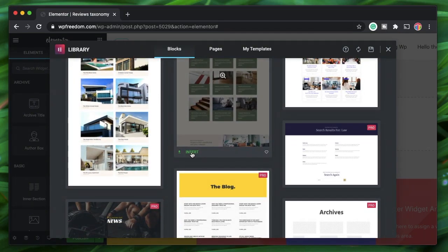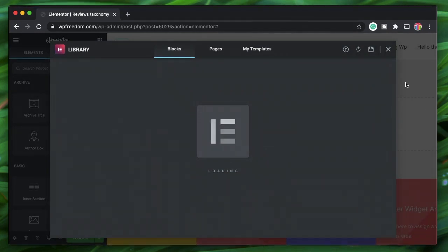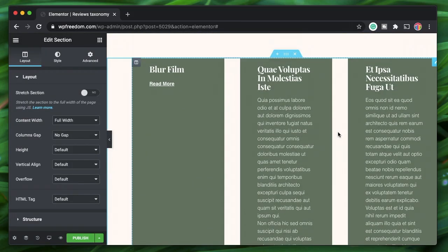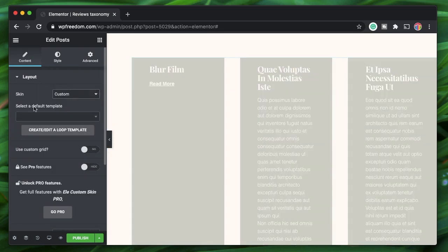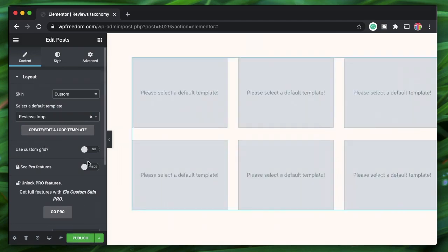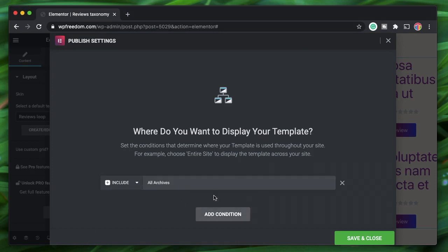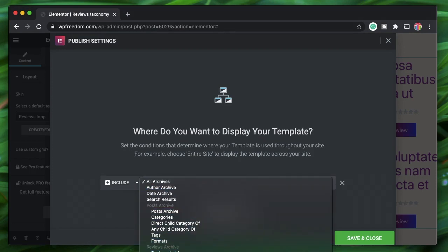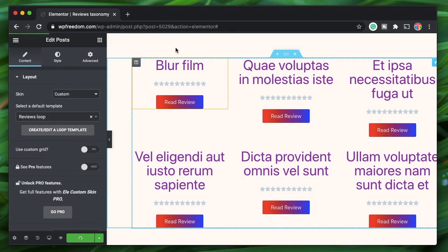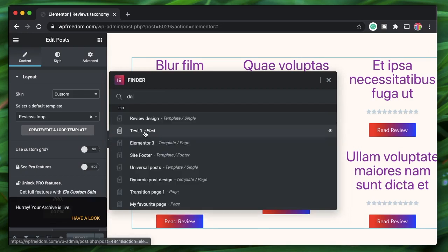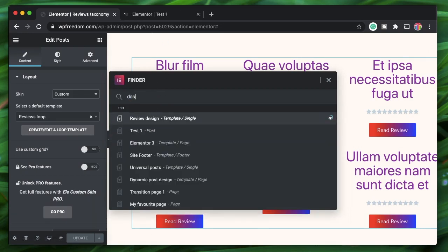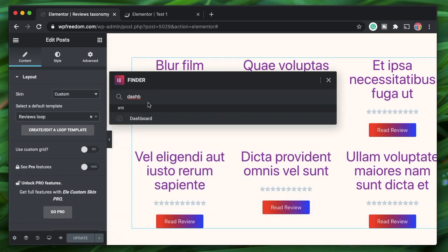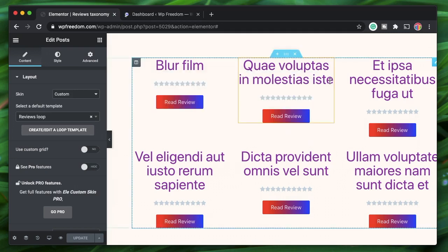I'll insert a template — clicking Yes so that the template will pull in all the custom post type content. We can also set a custom loop; I'll set the reviews loop we created in the previous video — you can check that out. I'll publish and then click 'Add Condition'. I'll set this condition to the taxonomy under the reviews archive — specifically 'recommended' — and click Save and Close.